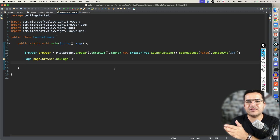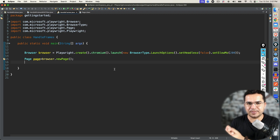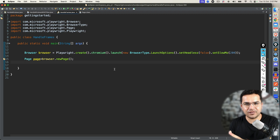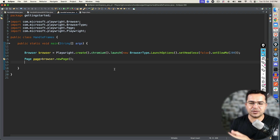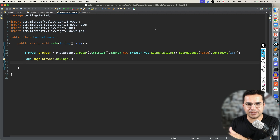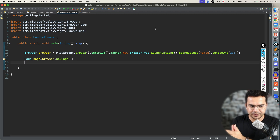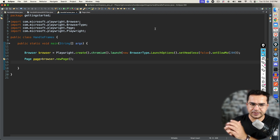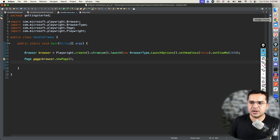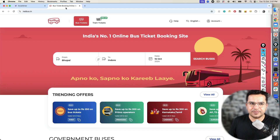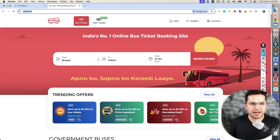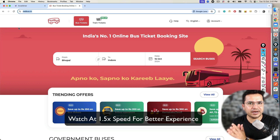The moment you start working with any application, you will come across many scenarios where one application will have elements inside a frame. Now, before we start working with frame or iframe, I want to talk about what exactly a frame is. So if you're completely new, don't worry — I will tell you what a frame is and how you can handle frames in Playwright.